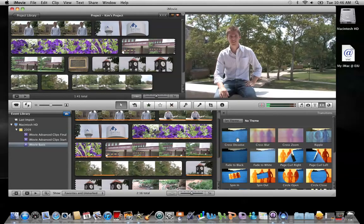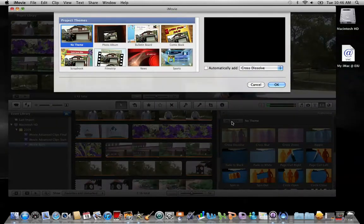In the theme transition browser, you'll notice this button at the top that says Set Theme. These two options should look familiar — they were available whenever you established the project, whenever you created a new project: automatically add transitions between each clip, and also project themes.